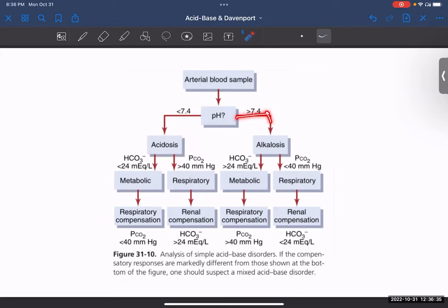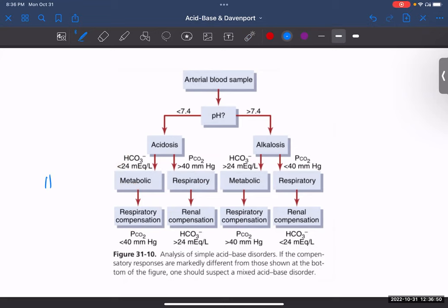Each acidosis and alkalosis can have two causes — one is metabolic and the other is respiratory. Metabolic causes are purely due to your bicarbonate ions, HCO3. Whereas your respiratory causes are purely due to your carbon dioxide — more specifically, your partial pressure of carbon dioxide (PCO2).